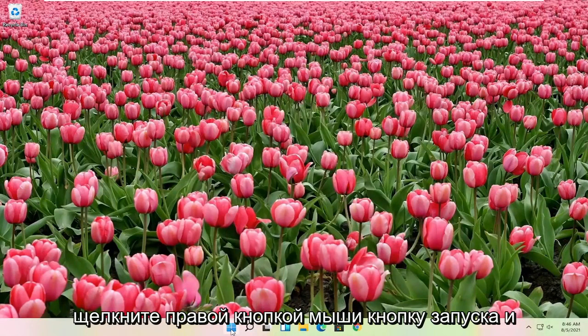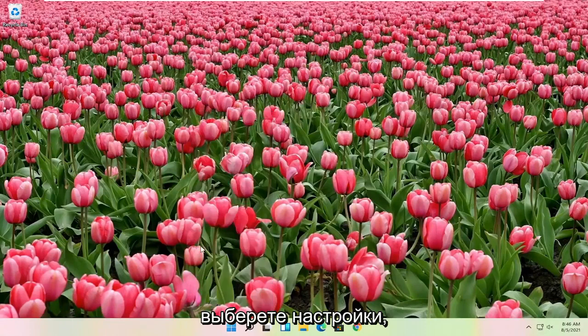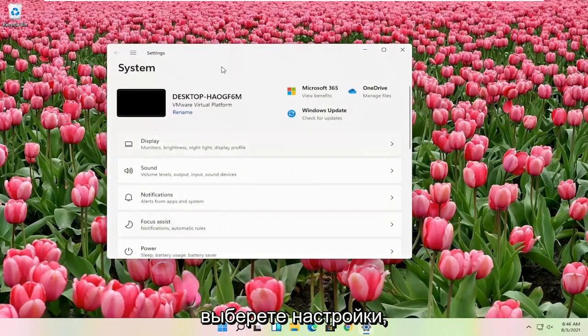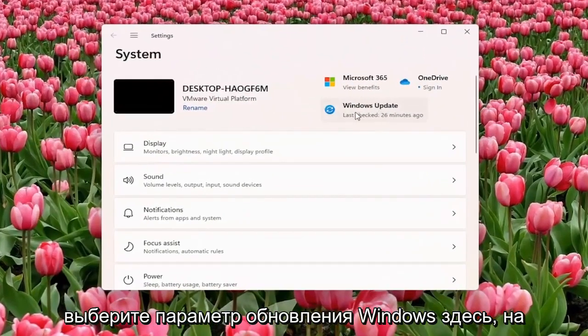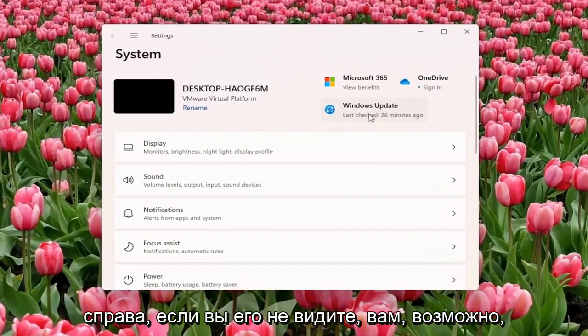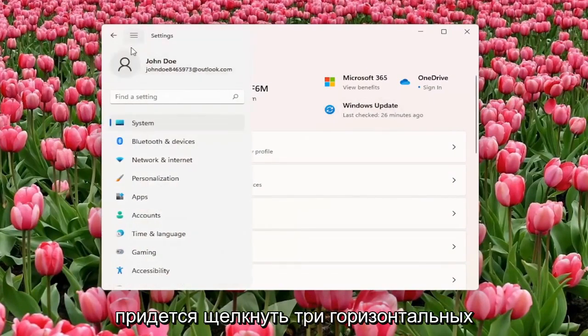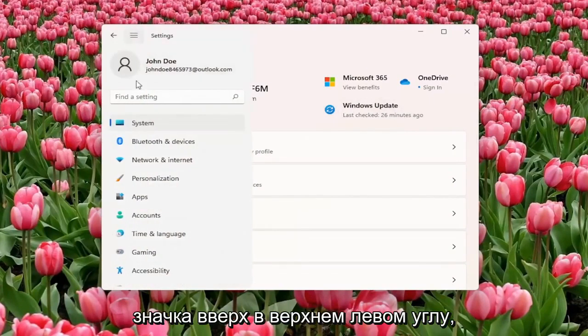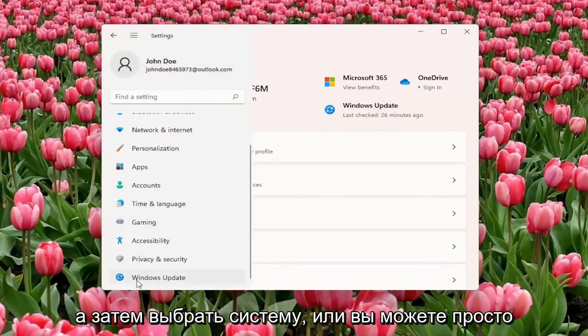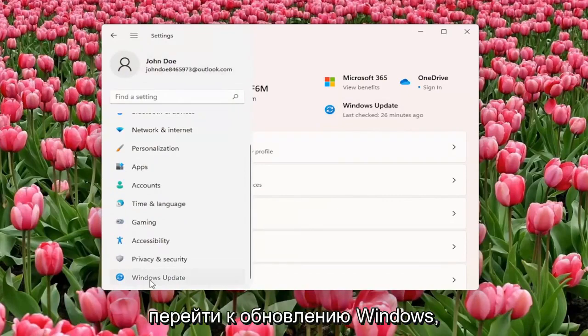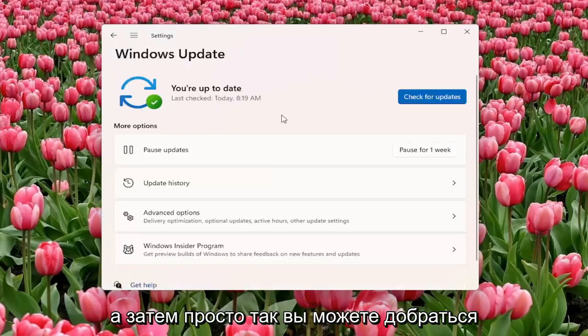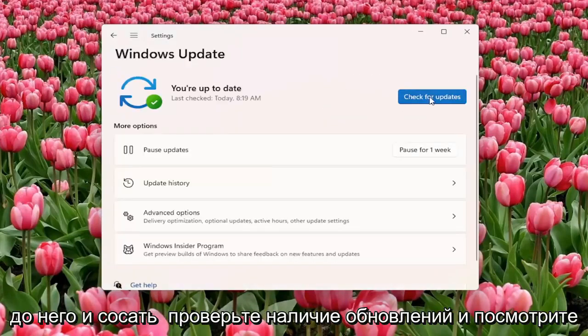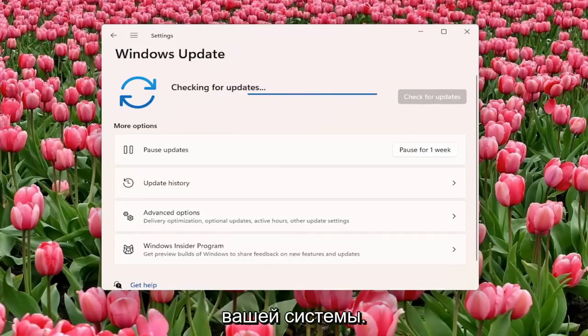Something else you can try here if you right-click on the Start button and you select Settings. Select the Windows Update option here on the right. If you don't see it, you might have to click on the three horizontal icon up by the top left and then select System, or you can just go down to Windows Update. Select Check for Updates and see if there are any updates available for your system.